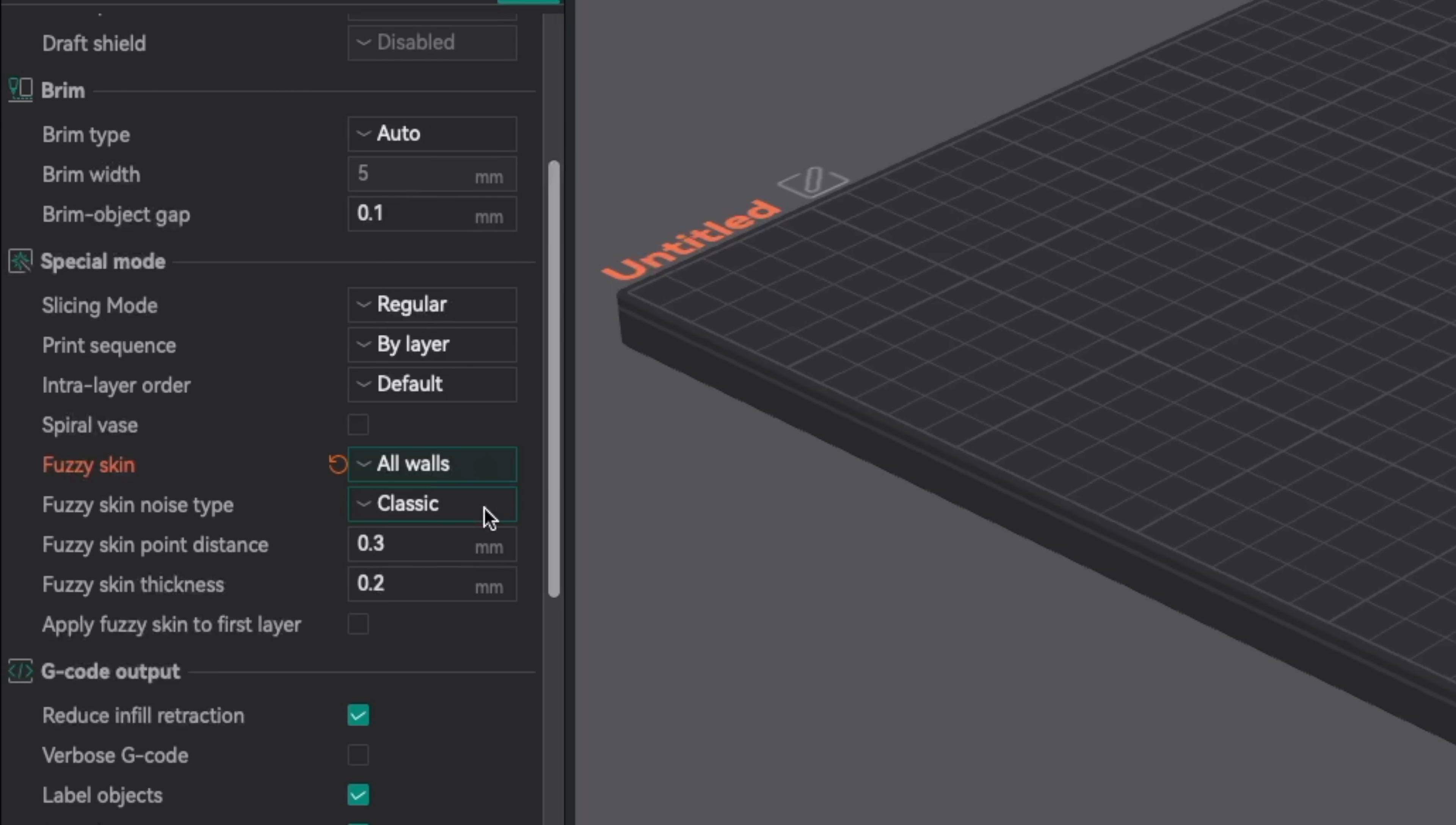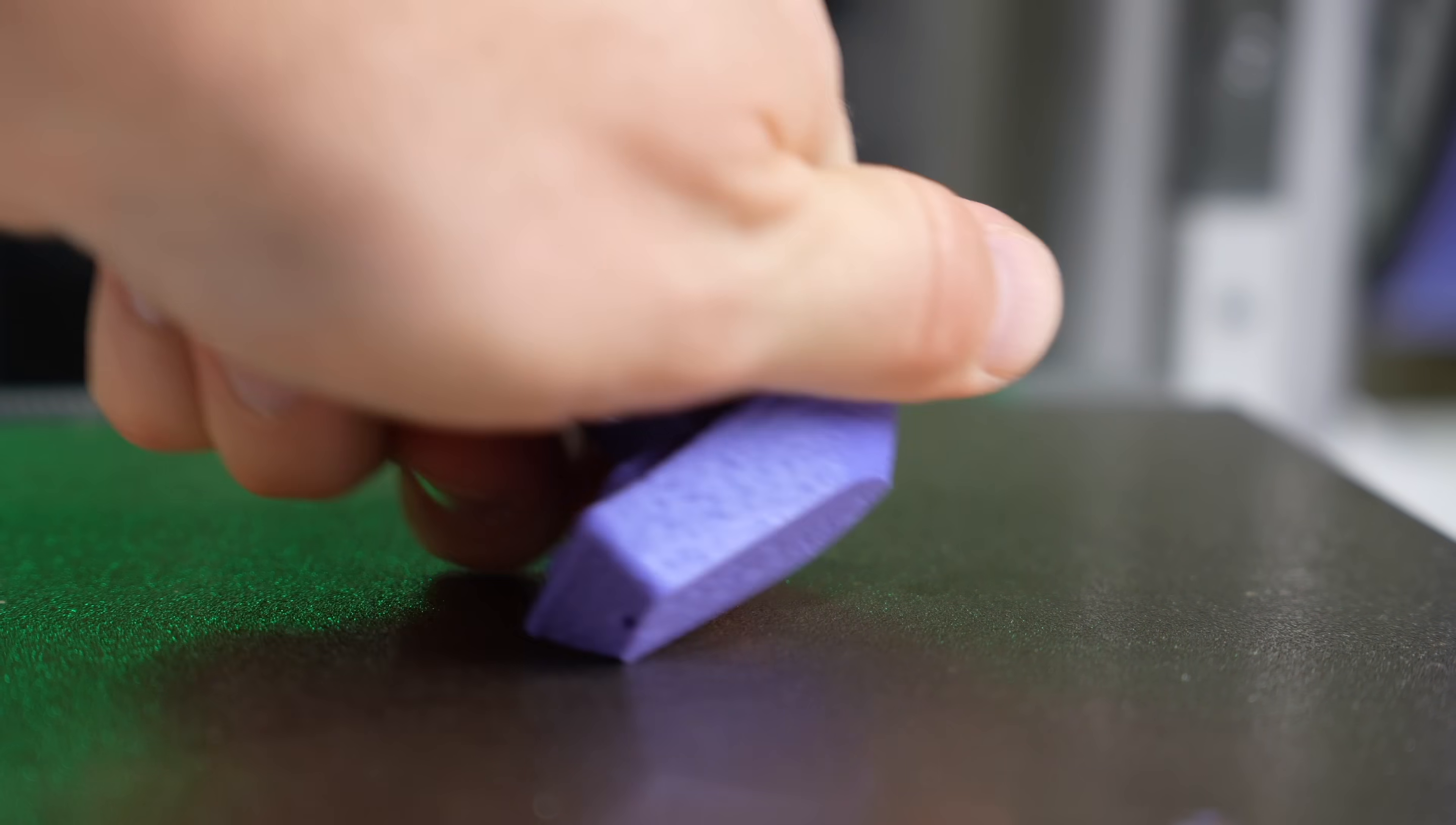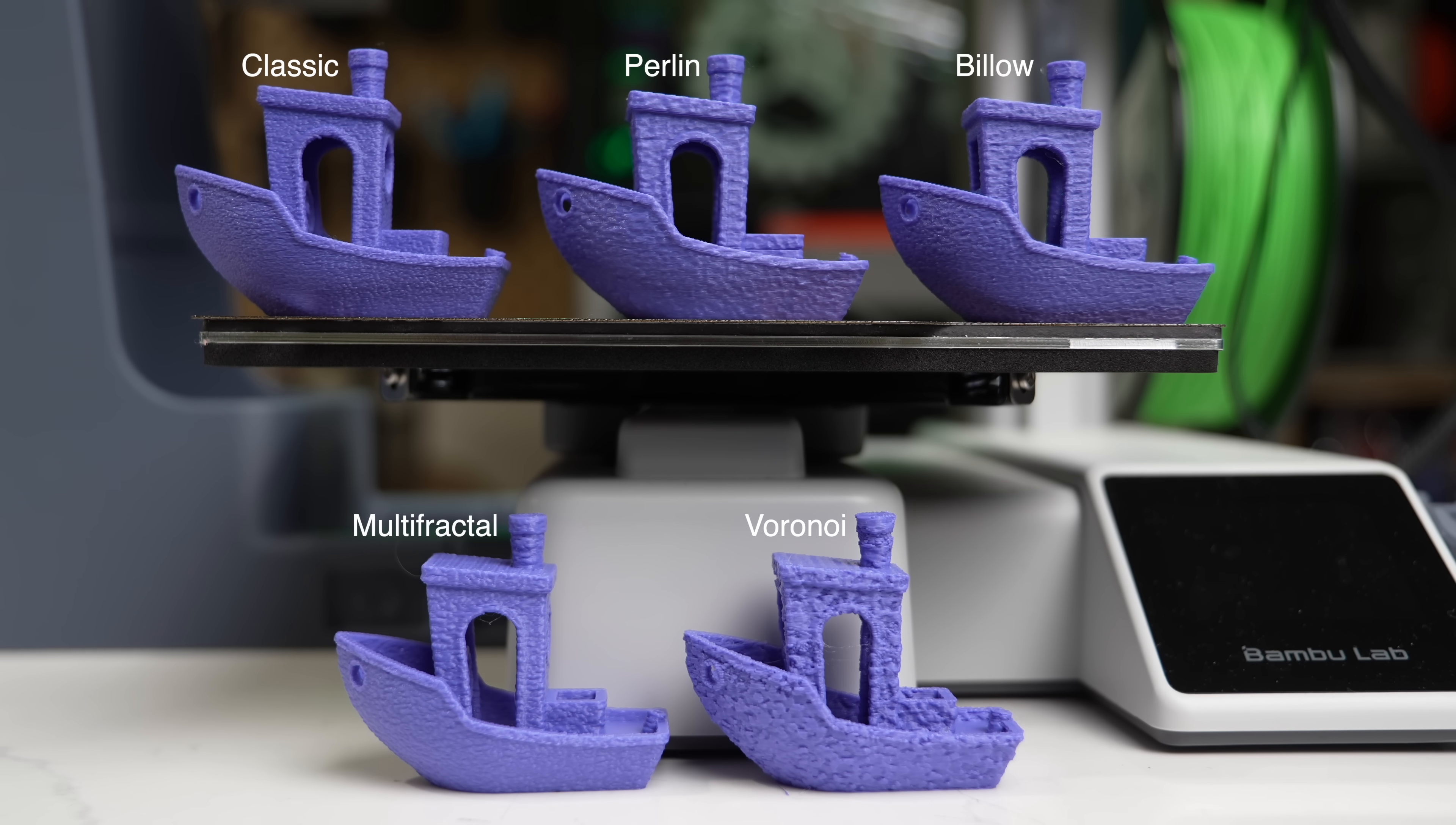Now under Fuzzy Skin Noise Type you'll find Perlin, Billow, Rigid Multi-Fractal, and Voronoi. There's a brief definition for each of the Fuzzy Skin types, but I recommend just printing out a small part using each of the different ones so you can get a more accurate representation of what the texture is going to be like. I did this with a Benchy, and even though it's a little tricky to show on camera, the differences are quite substantial.